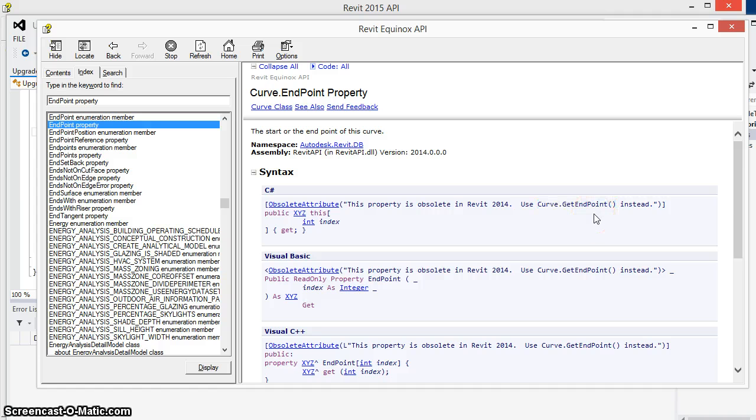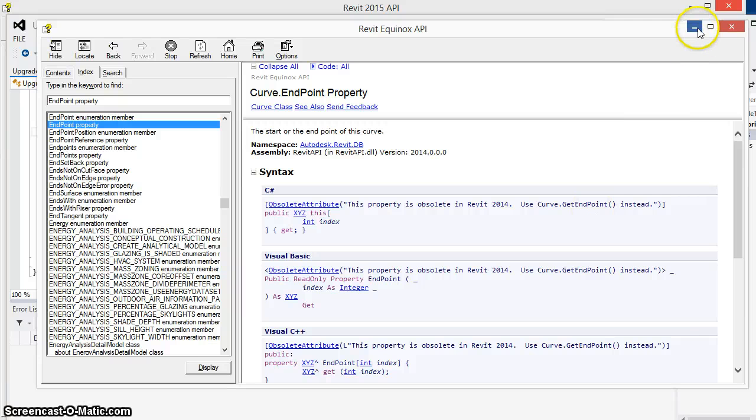So while both of these were marked obsolete in 2014, they still continued to operate just fine in the 2014 release.